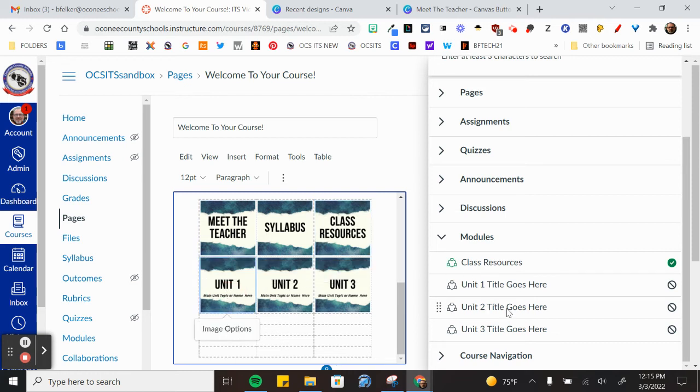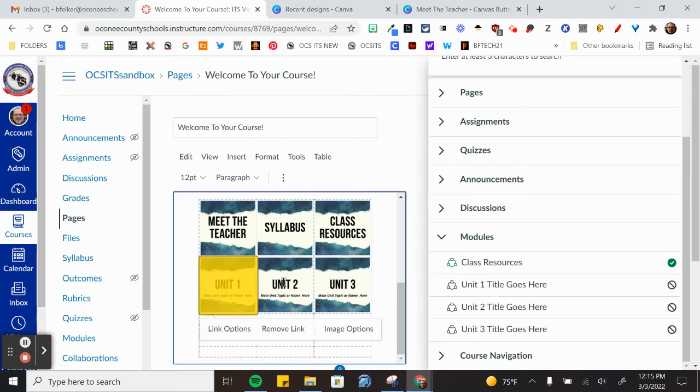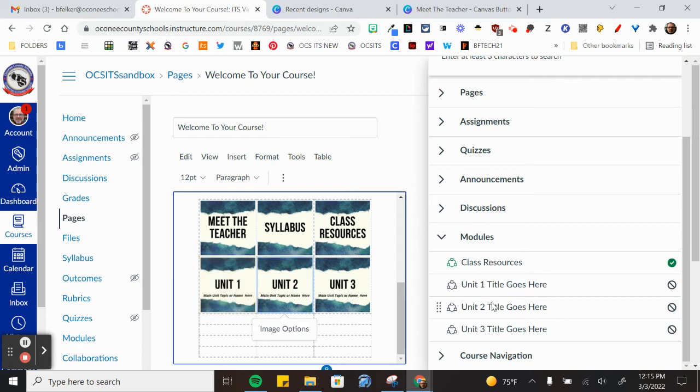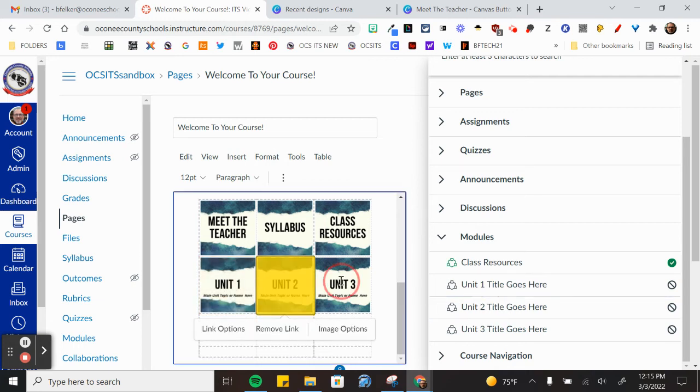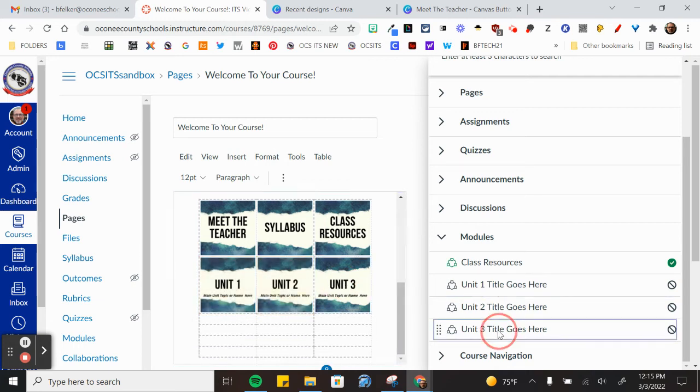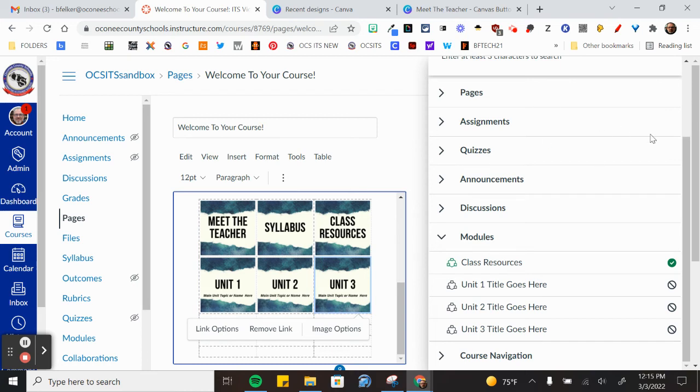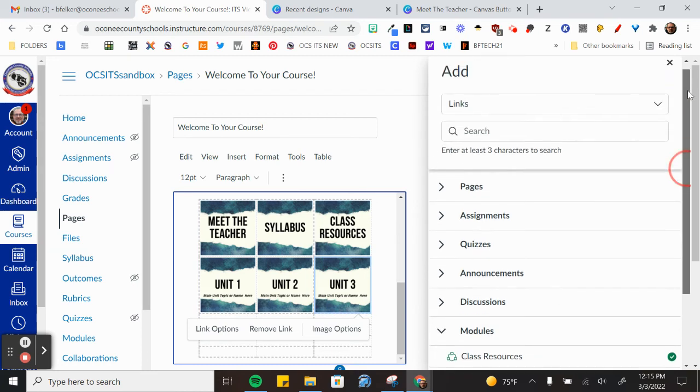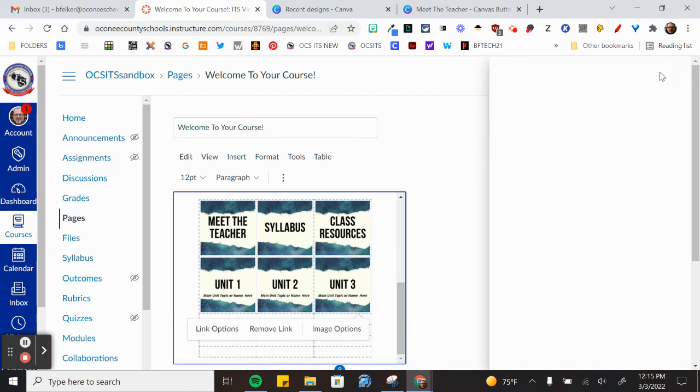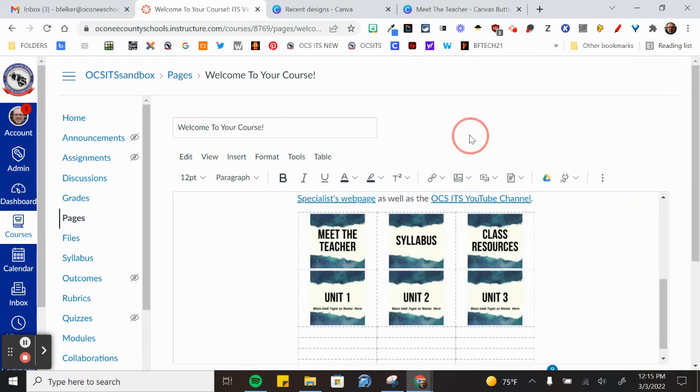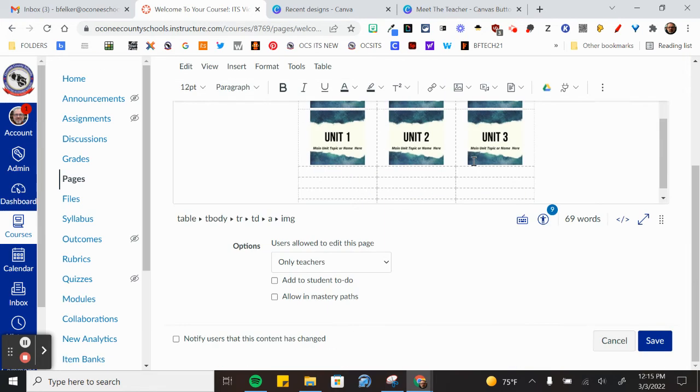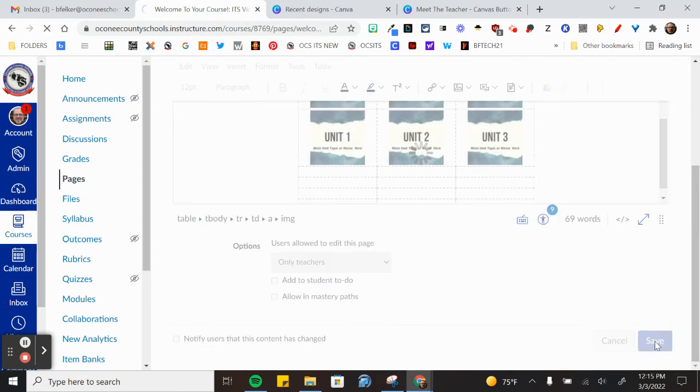Unit one, unit two, unit two, unit three goes to unit three. Okay. Scroll back up so I can click on the X, click off of trouble, click save.